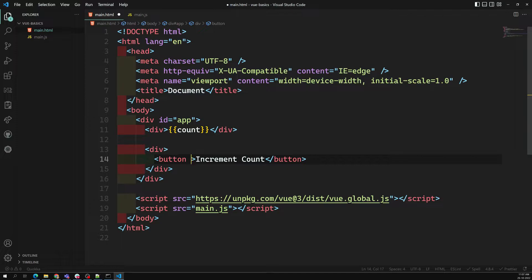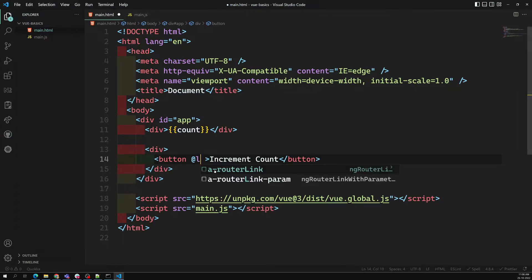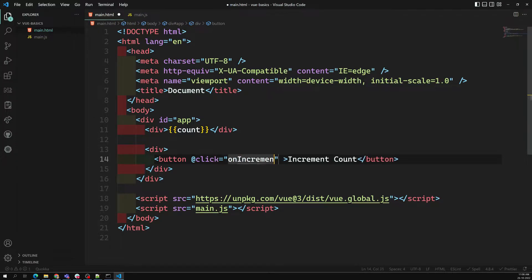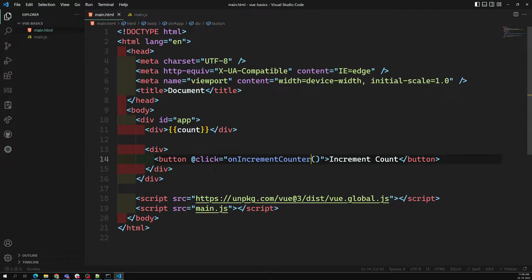Here we can use the at-rate (@) — we should not use the colon here — so we use @click. When the user clicks on this one, it executes the method. The method I am trying to have is onIncrementCounter. So this is the method that needs to be executed whenever the button is clicked: @click='onIncrementCounter'.